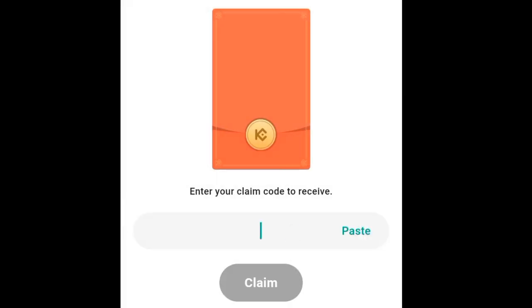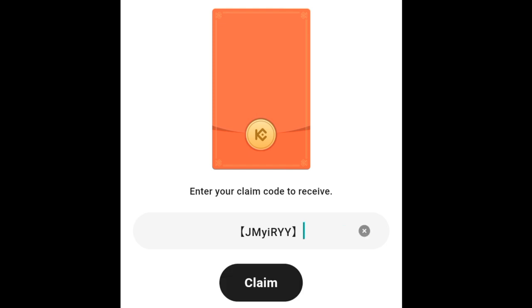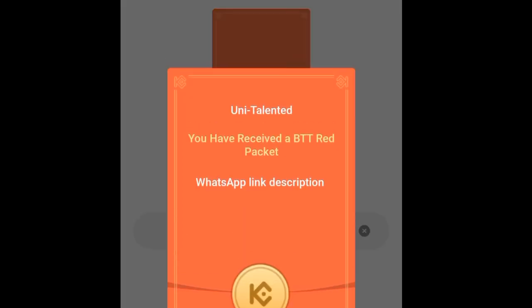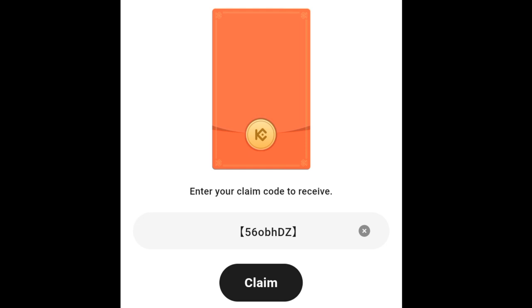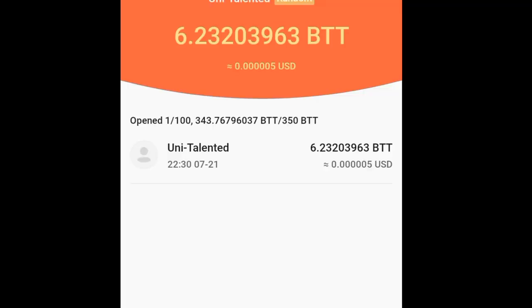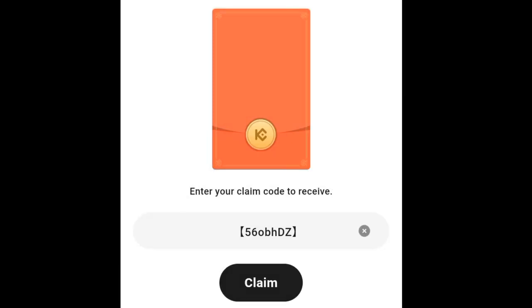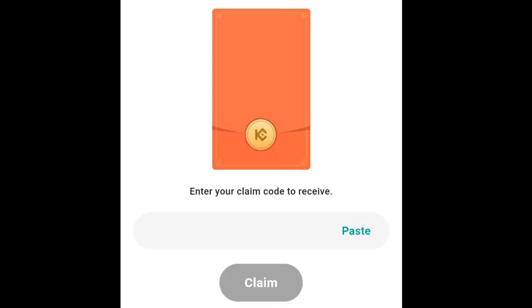میں نے یہ جو دو brackets ہیں یہ سمپل والی brackets نہیں ہیں، میں نے description میں لکھ دی ہیں، وہاں سے copy کر کے جو code ہے اس کے درمیان میں لکھیں تب بھی claim ہوگا۔ اس کے بغیر یہ code آپ سے claim نہیں ہوگا۔ یہ جو brackets ہیں یہ normal keyboard میں نہیں ہوتی، تو سب سے پہلے آپ نے یہ brackets کو copy کر کے اپنے کہیں پر بھی save کر کے رکھ لینا ہے۔